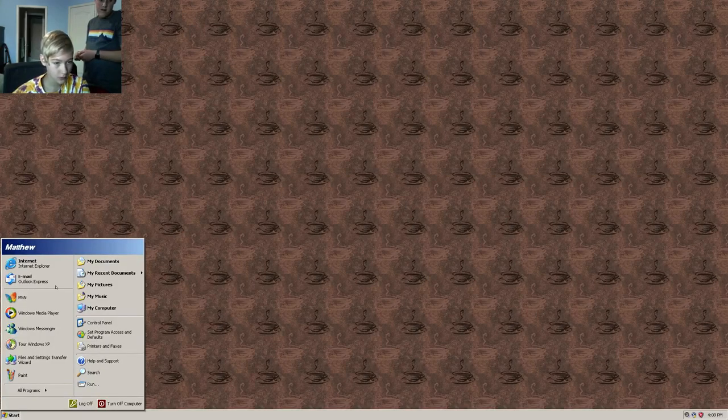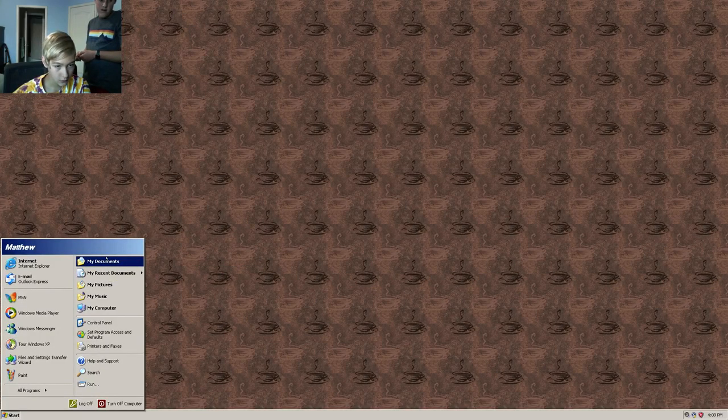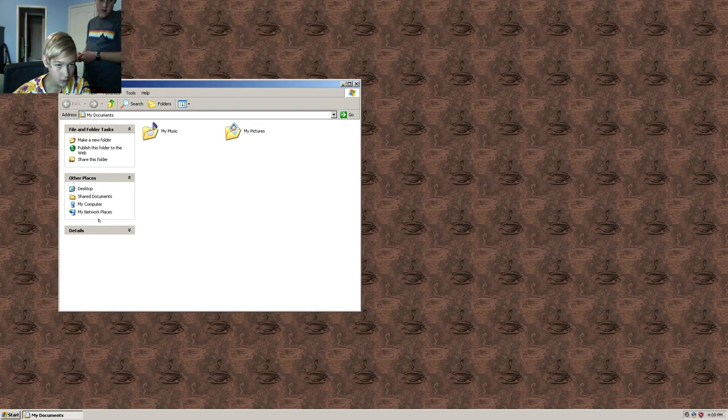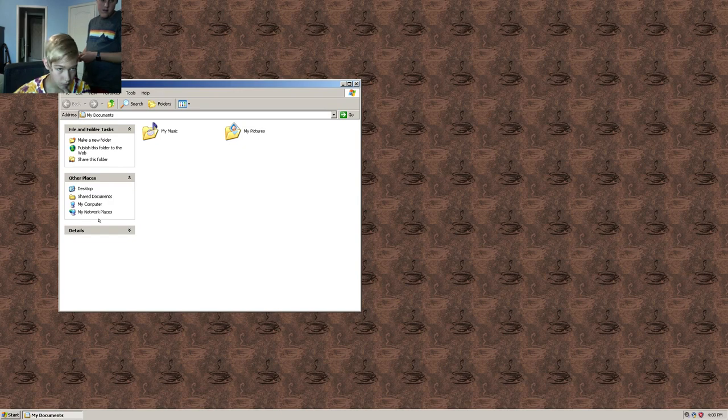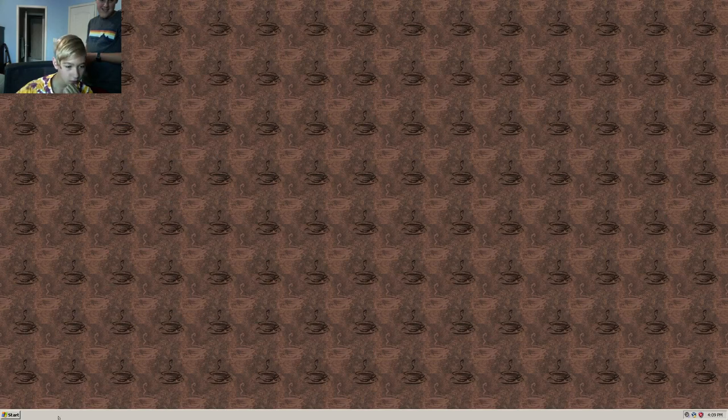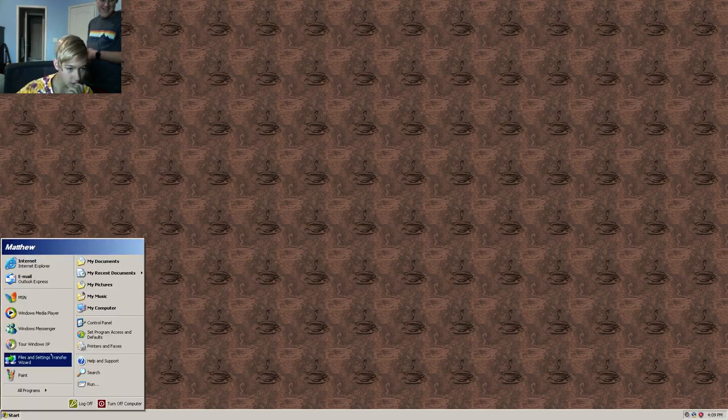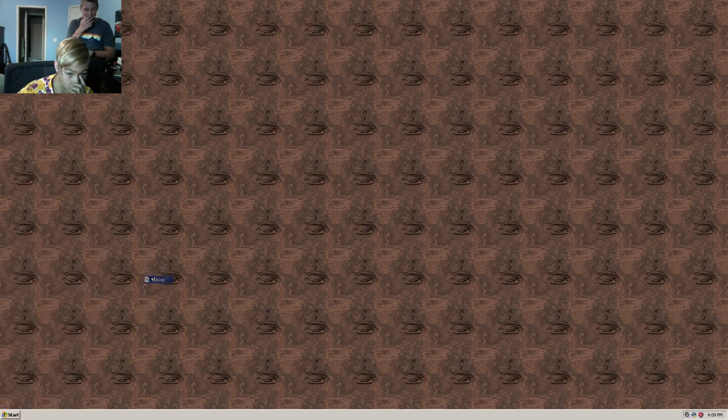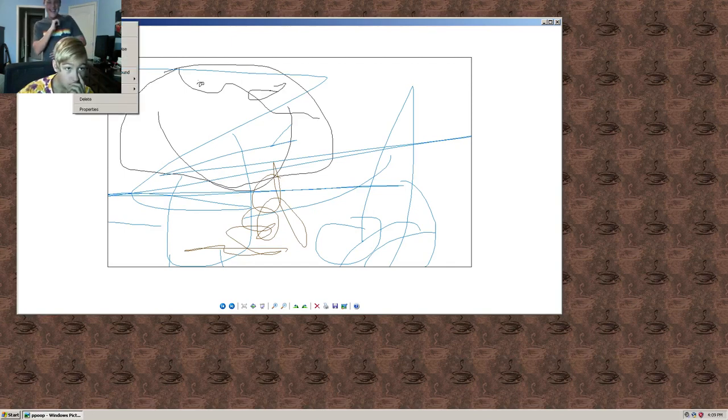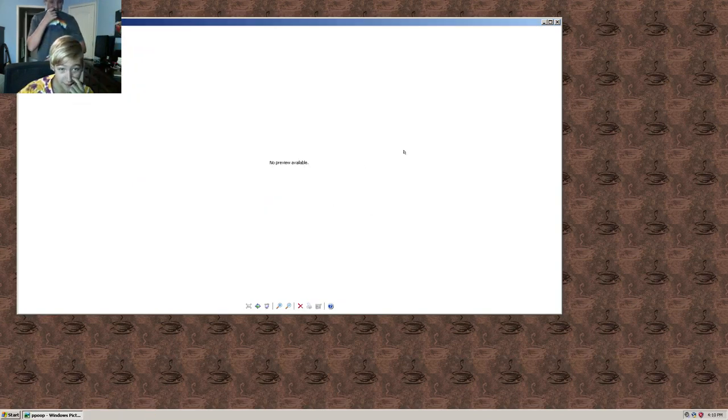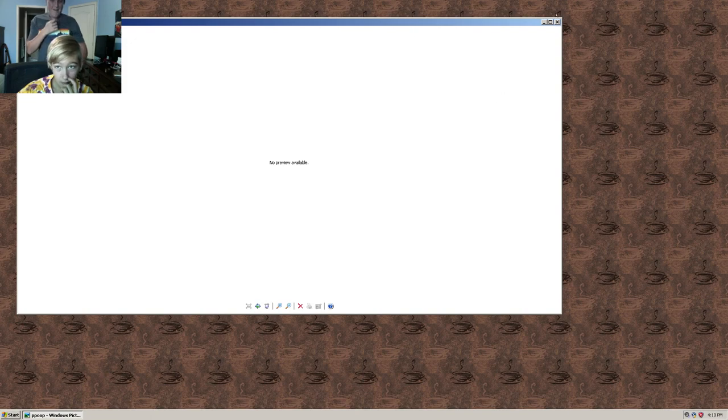Close. Start. My documents. What the heck? Start. My recent documents. Poop. Delete. You can read it?